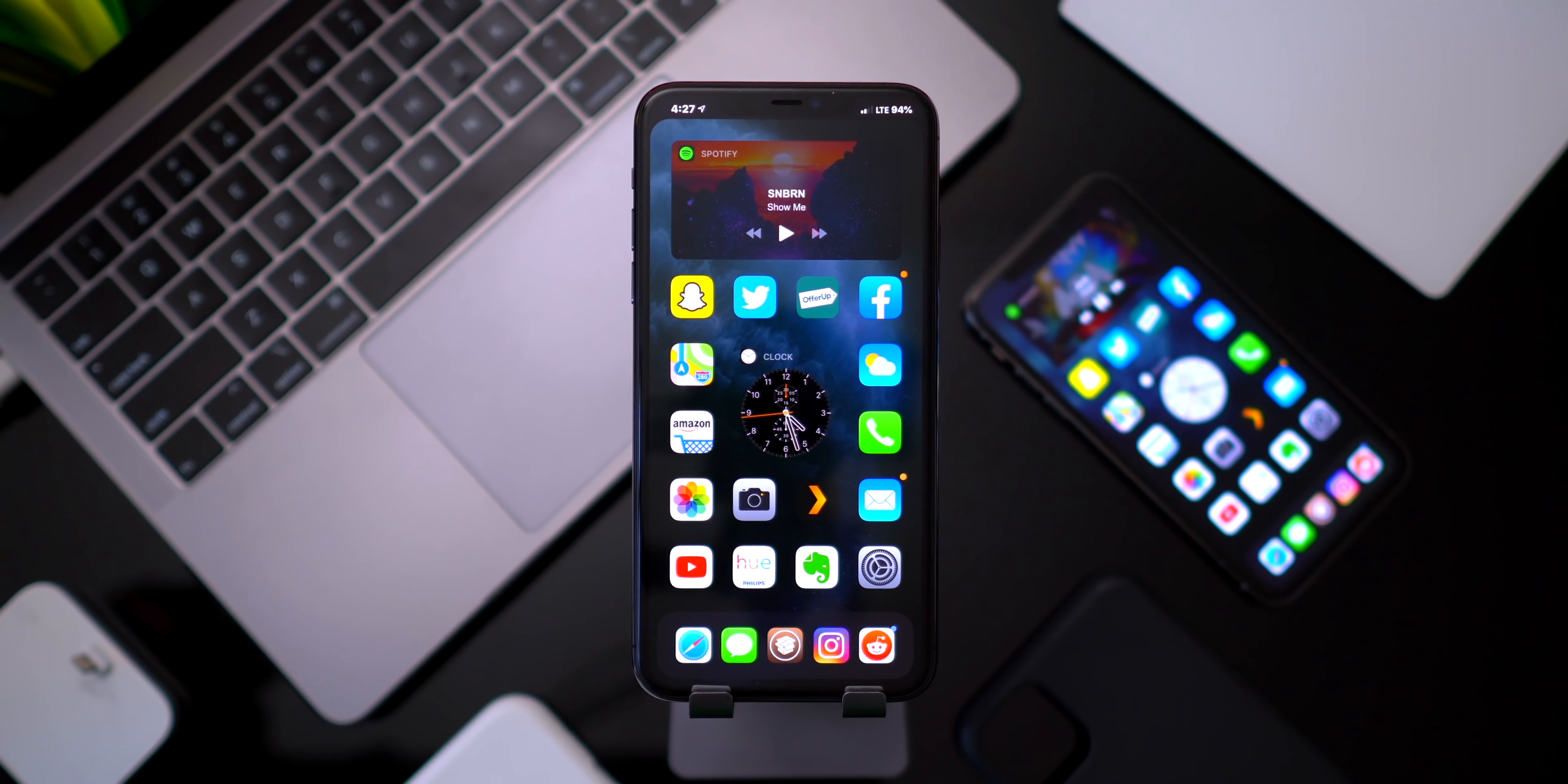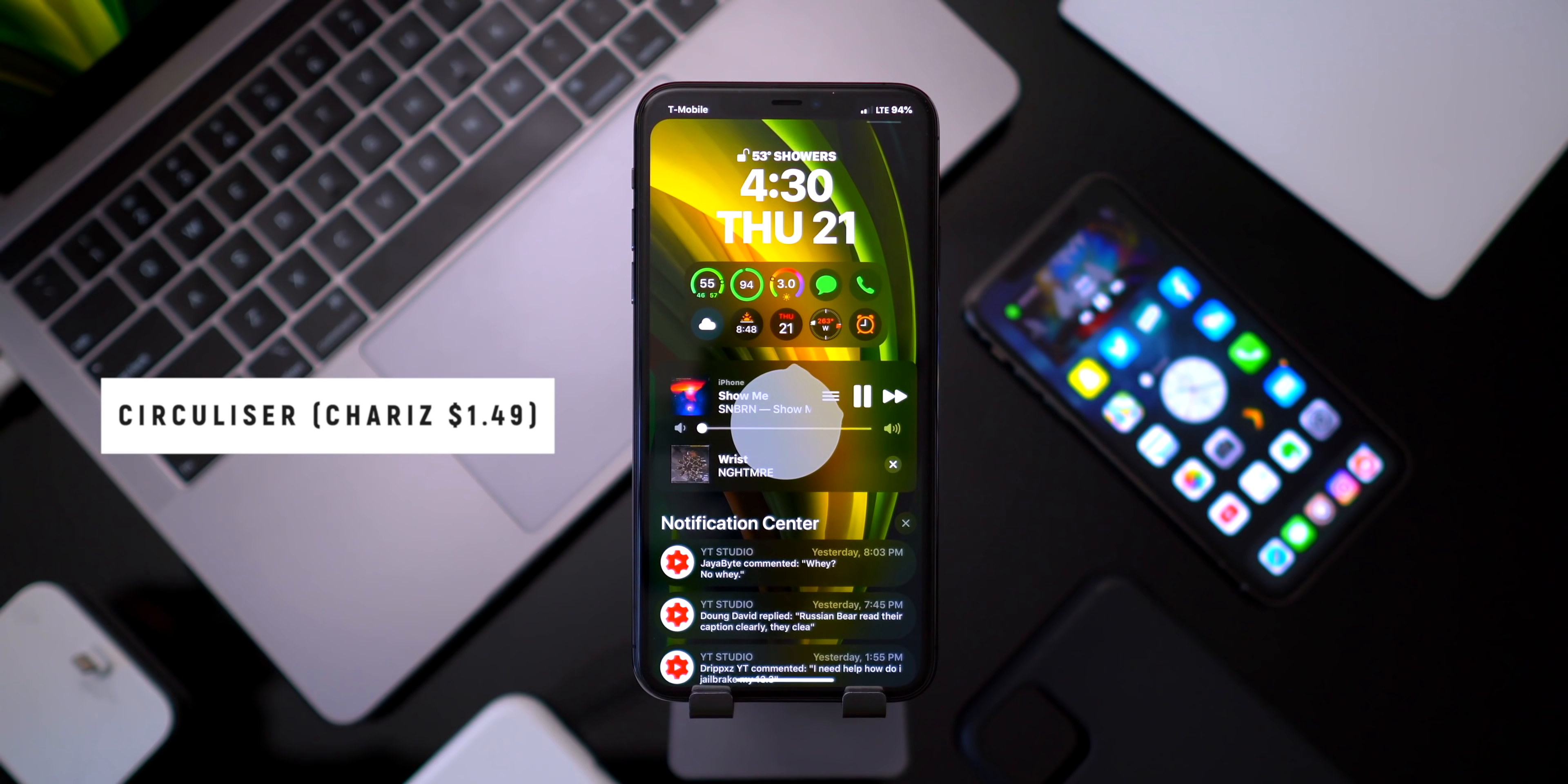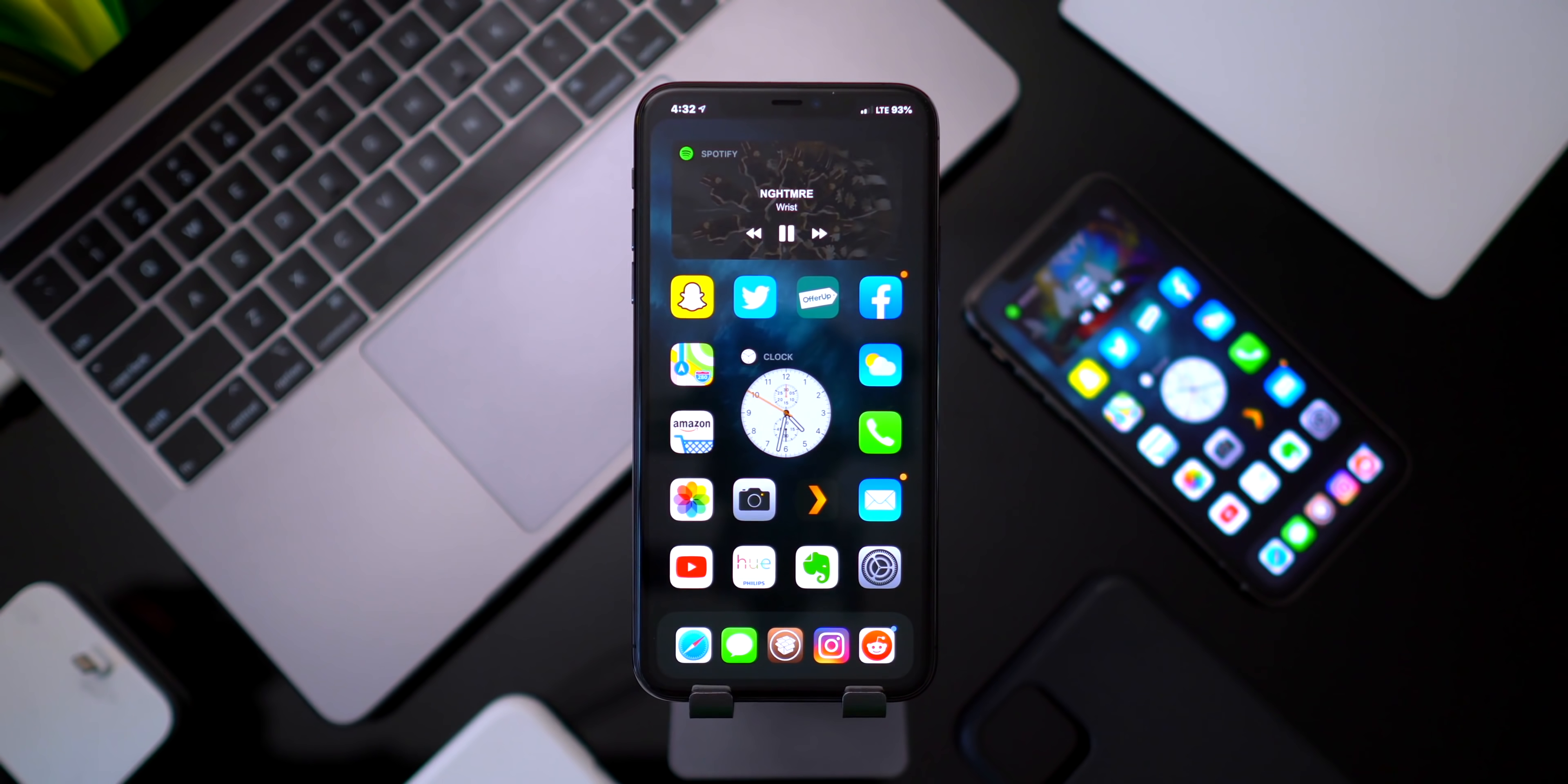Next up we have Circulizer. This adds this awesome music visualizer right within the music platter on the lock screen. Super simple tweak but I just love music tweaks. They look super cool, just anything to make your device feel kind of custom and unique. It's a lot of fun. Super cool tweak that just came out.